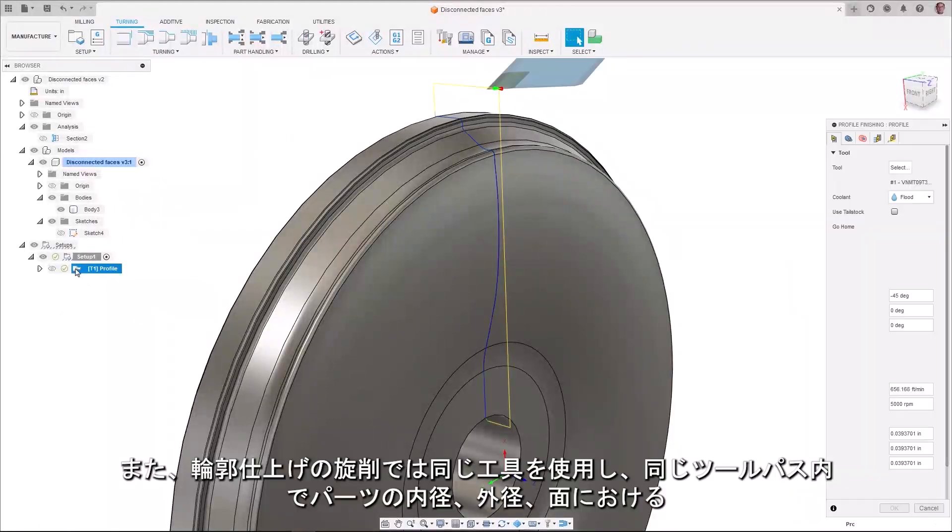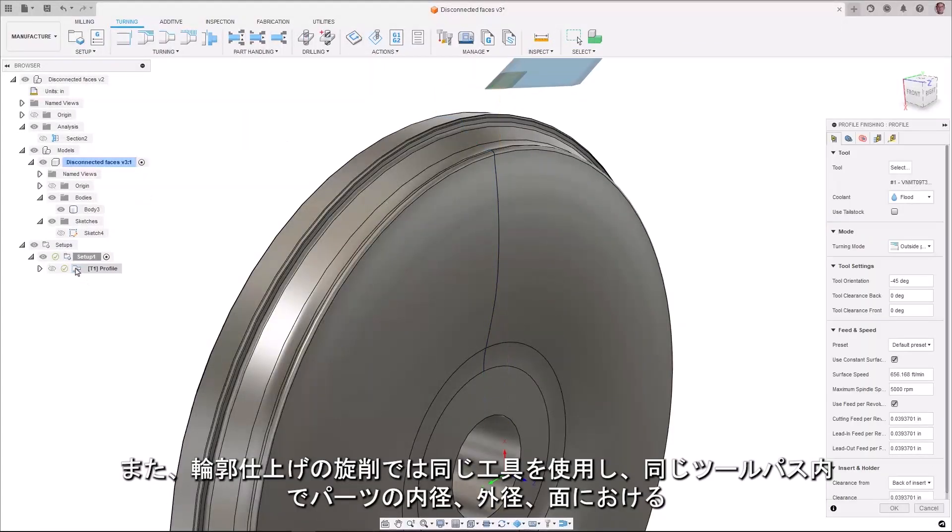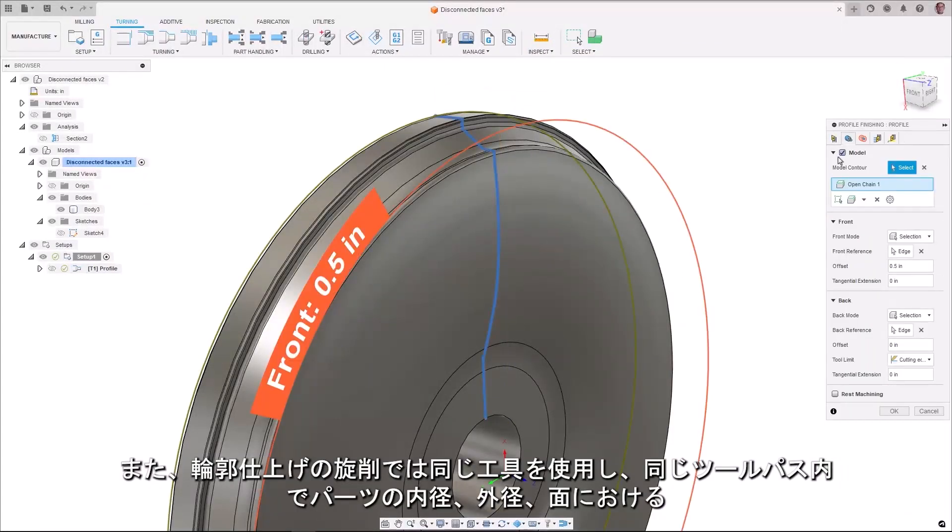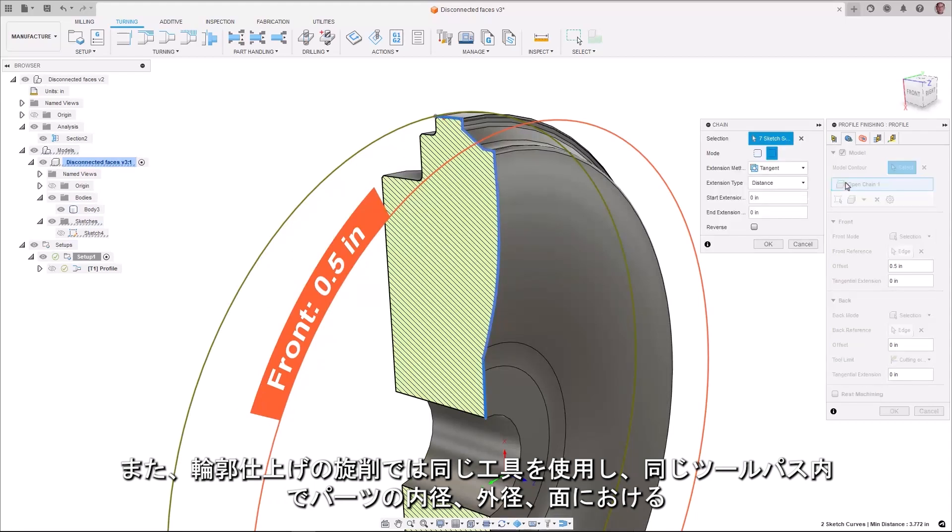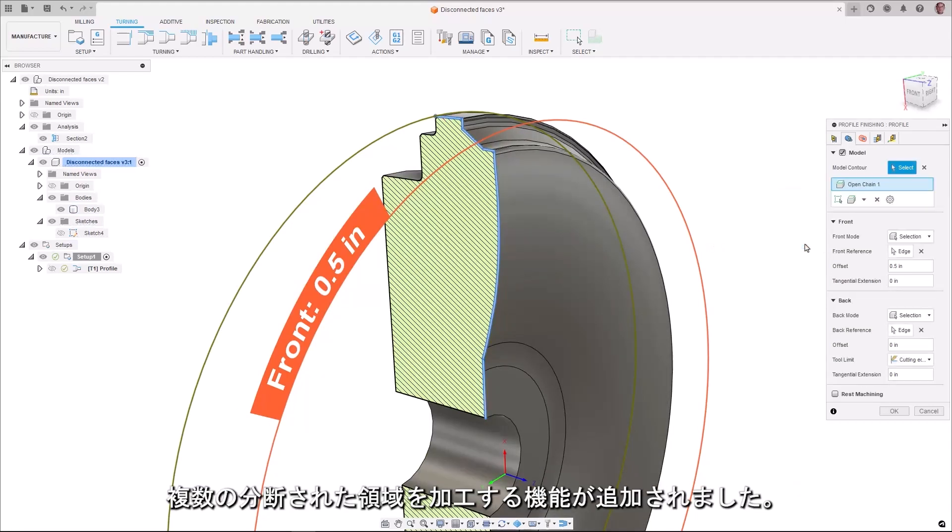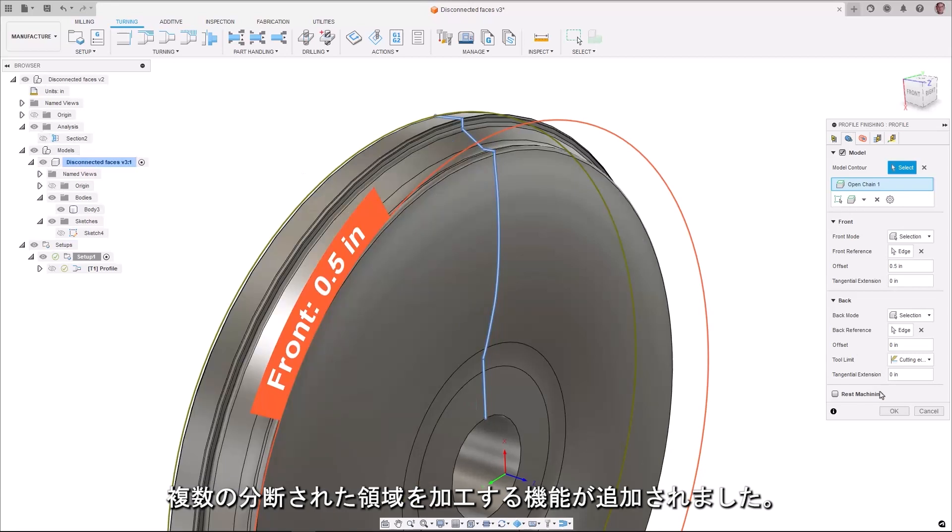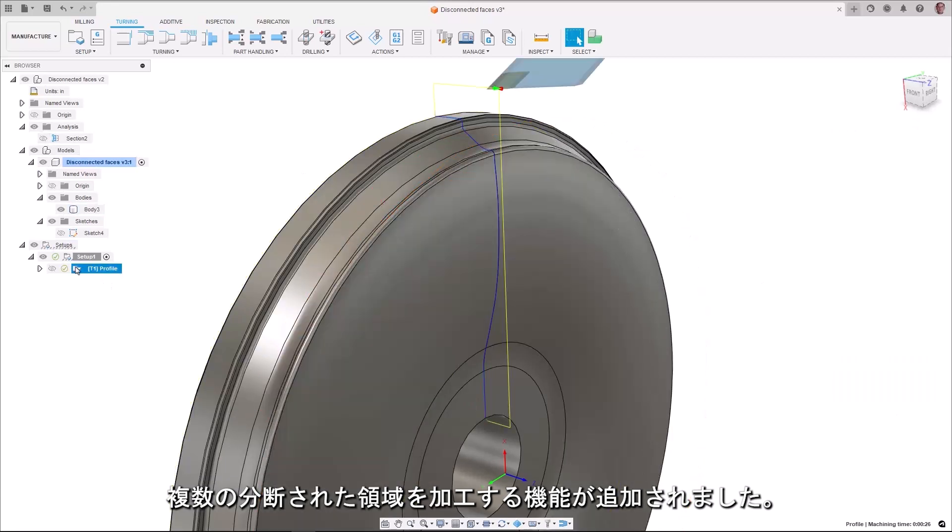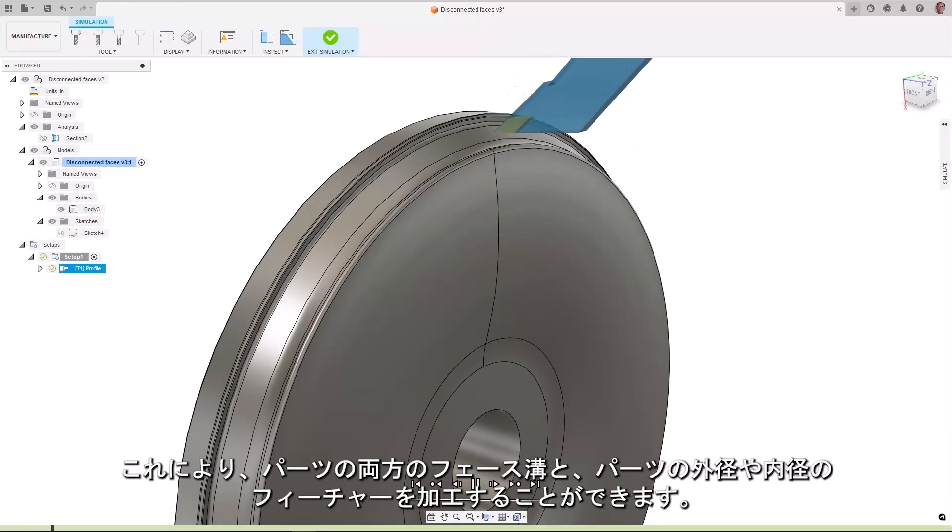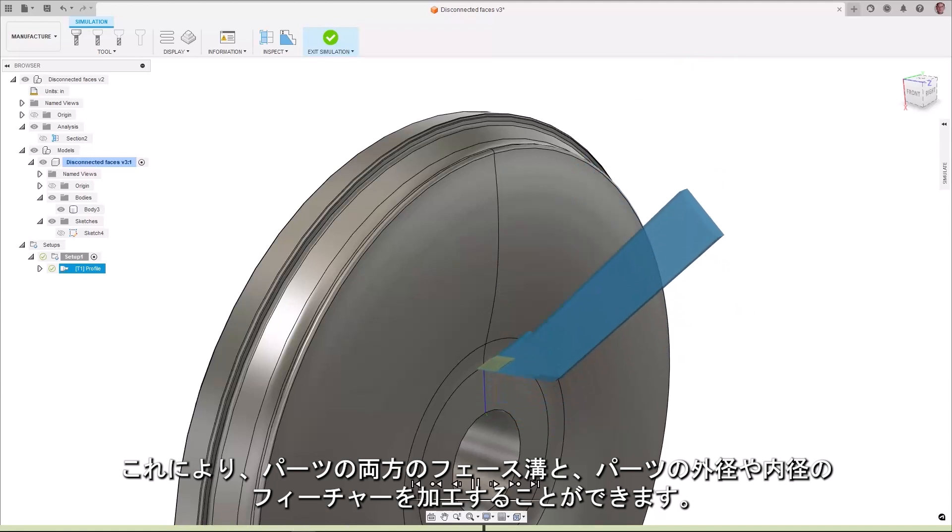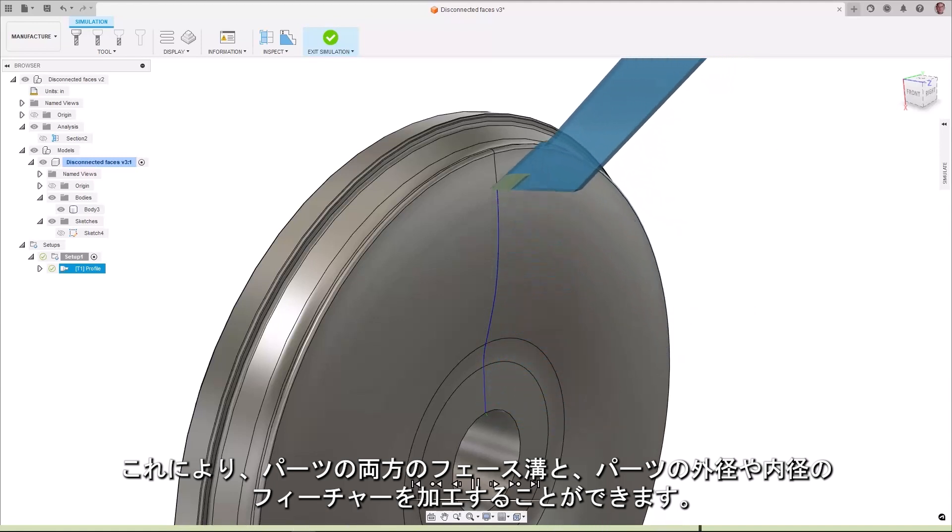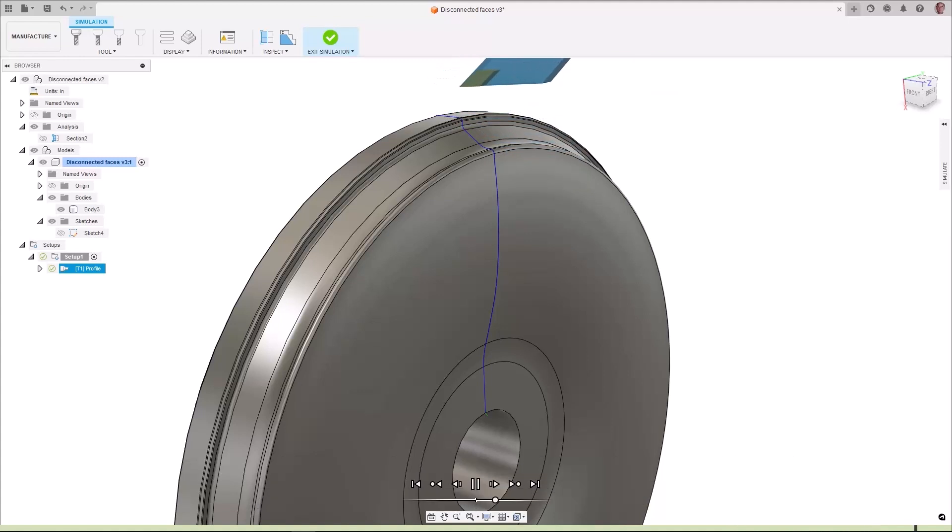Also, for turning in profile finishing we have added the ability to machine multiple disconnected regions on the ID, OD and the face of the part within the same toolpath using the same tool. This allows you to machine both face grooves on the part as well as features on the OD or ID of the part.